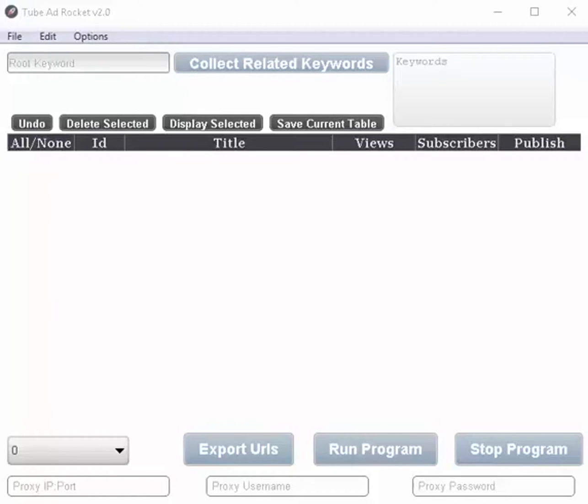Hi, I'm Steel Cliff and today me and my kitten Adeline are going to walk you through how to use the Tube Ad Rocket software.